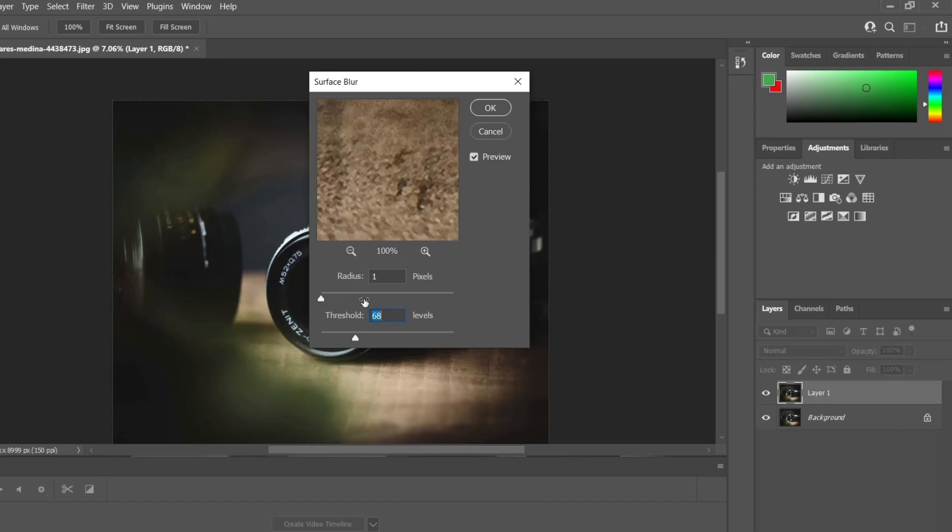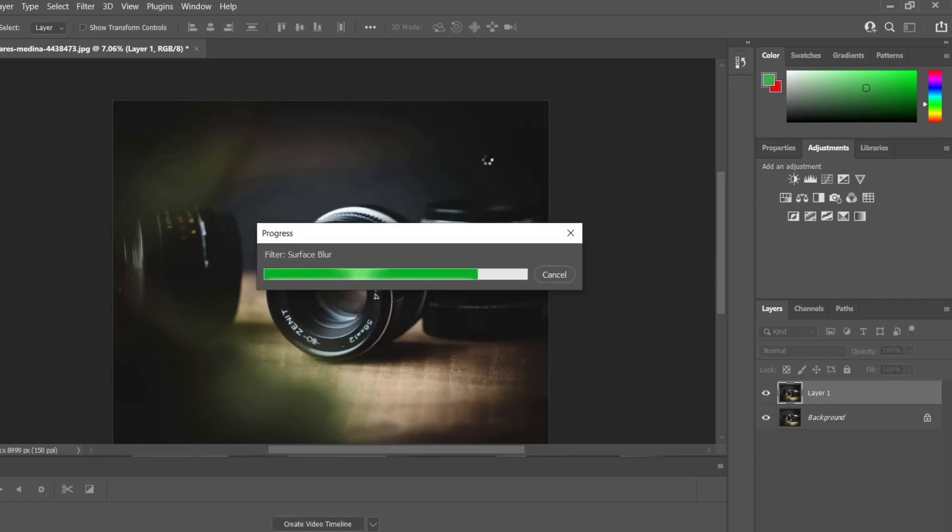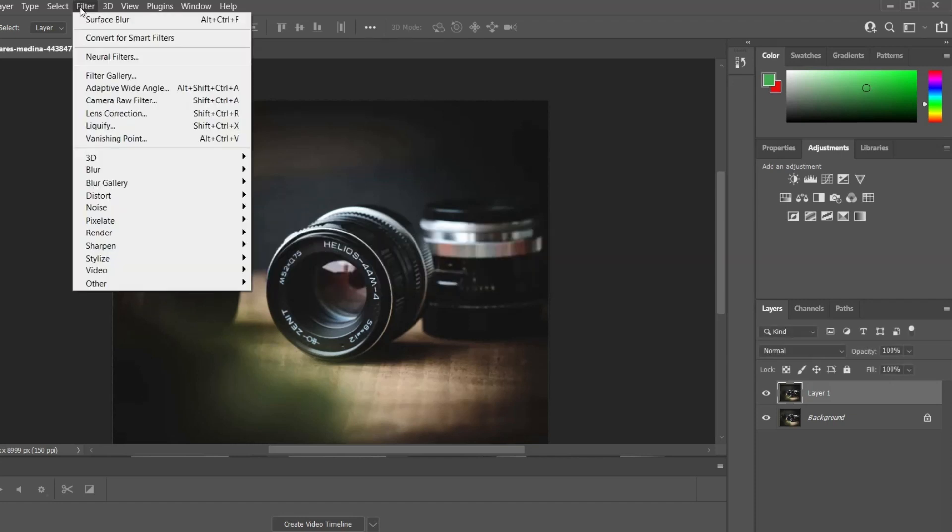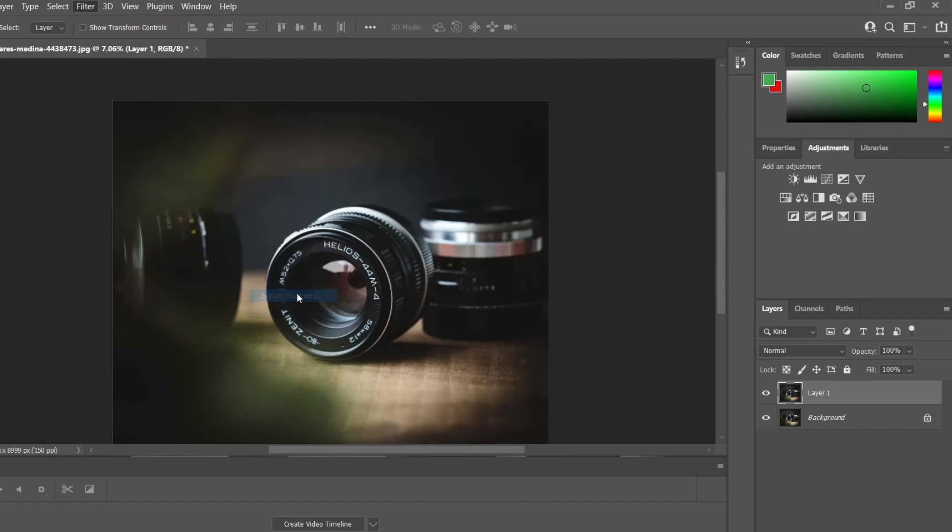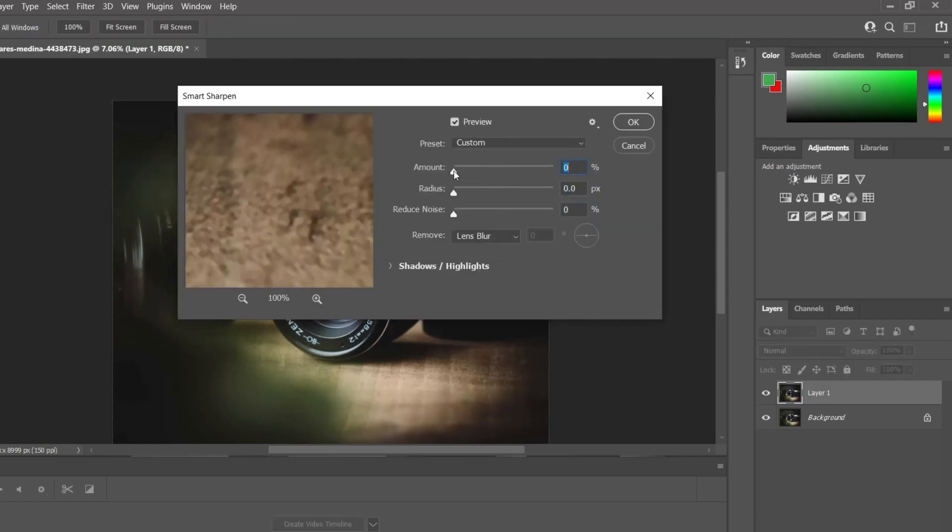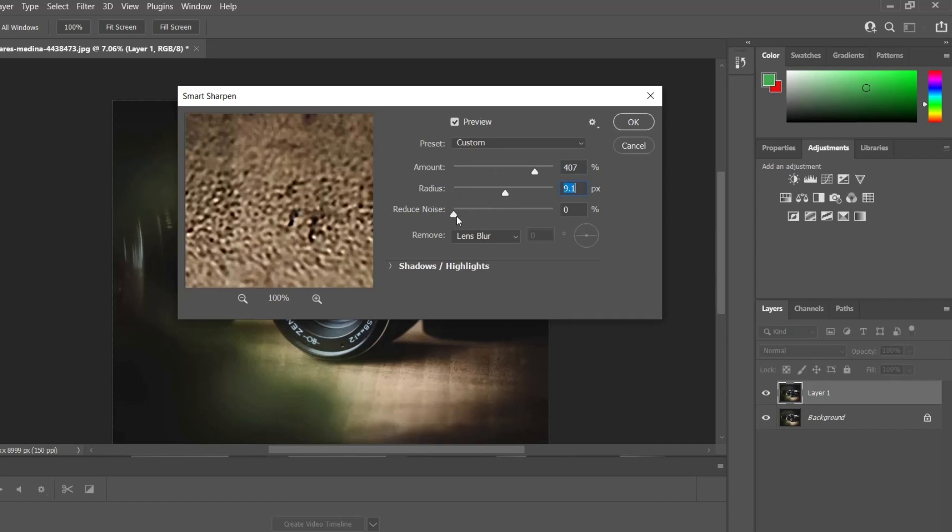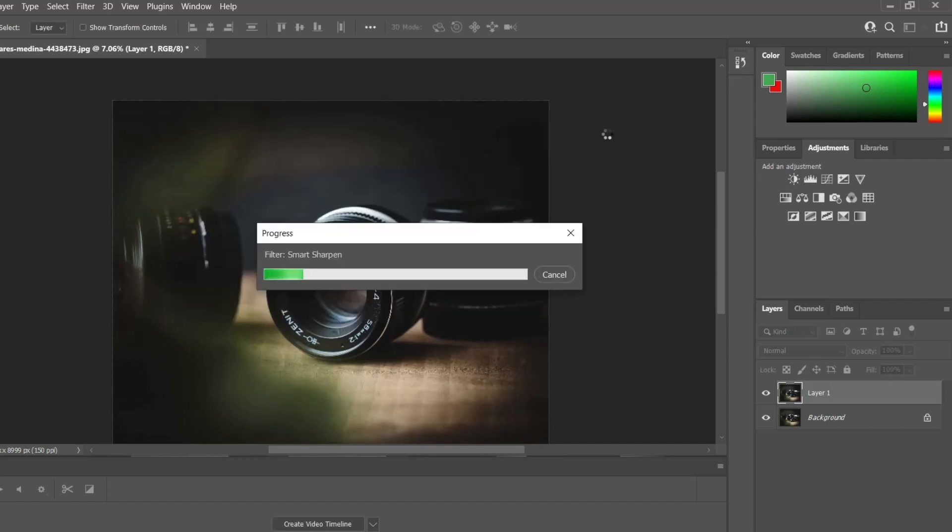When you are done adjusting blur, you have to change the photo sharpness. Go to the option Filter, Sharpen, Smart Sharpen. A sliding bar will pop up on the screen to adjust the sensitivity according to your requirements.